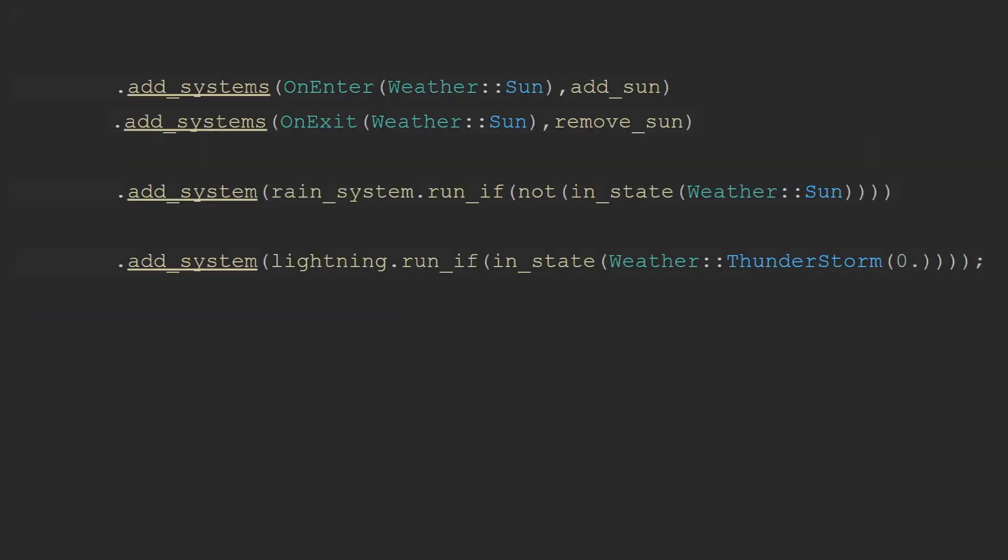If you want to use states to control when a system will run you have three options. First is to use the run if in state condition. This is a combination of the run if method which will then check the condition in state. This will mean that the system will run if in the state. For example here run if the weather is thunderstorm. This can also be inverted with the not modifier so the rain system will run in any state that is not sun.